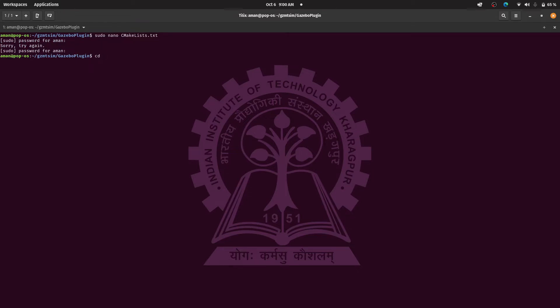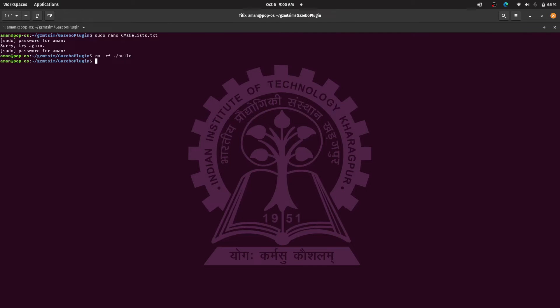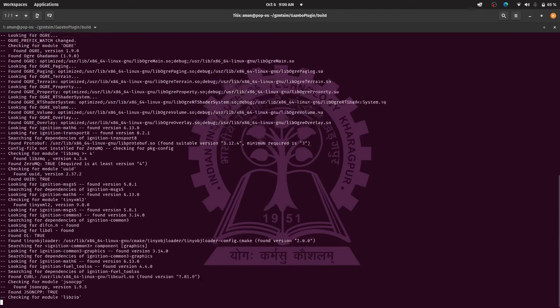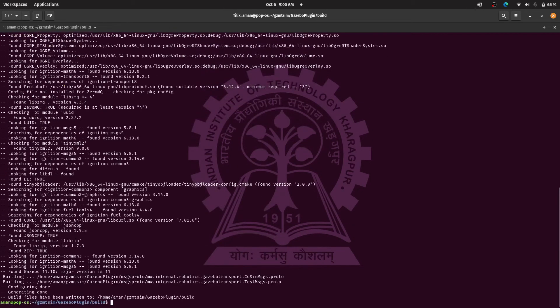Let us now start all over again. So we'll delete the previously created build folder using the rm command. And then again we'll create a directory named build and then we'll go to that folder. From there we'll invoke the cmake command and then we'll use the make command to compile all the plugin.